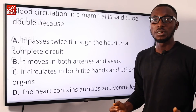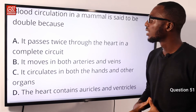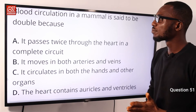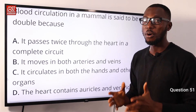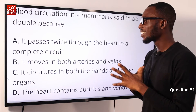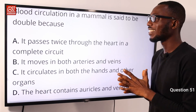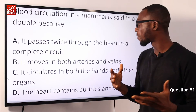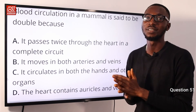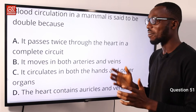Question 51: Blood circulation in a mammal is said to be double because it passes twice through the heart in a complete circuit. So option A is very correct.